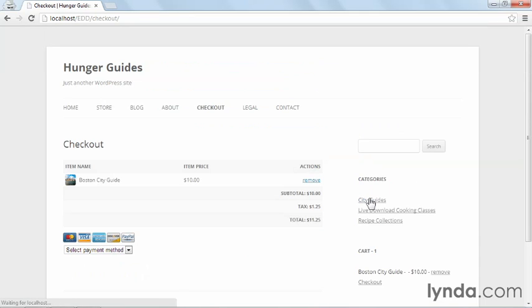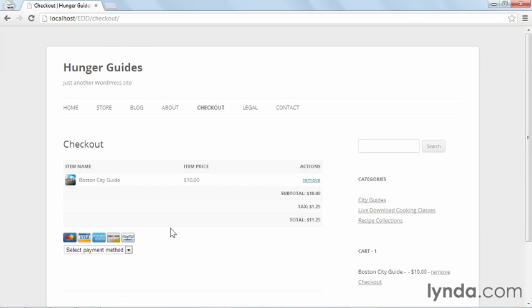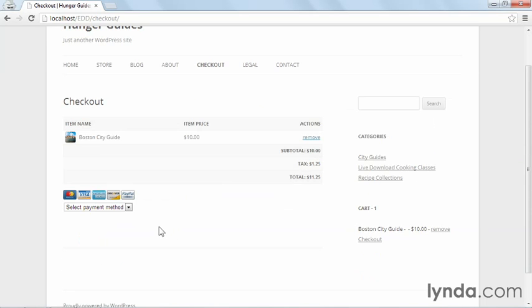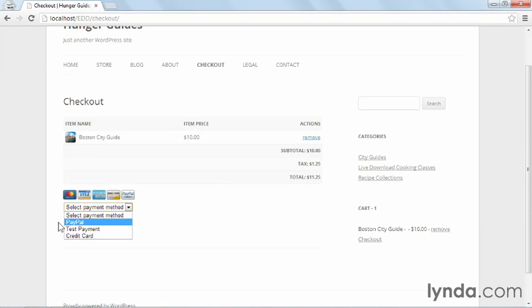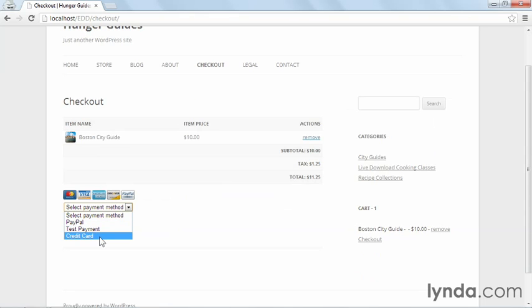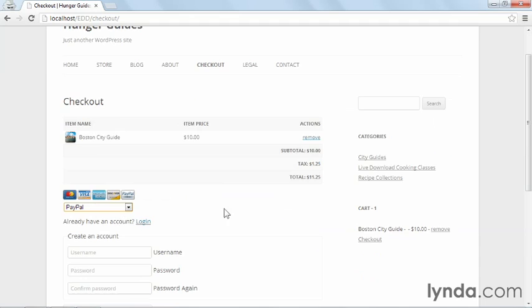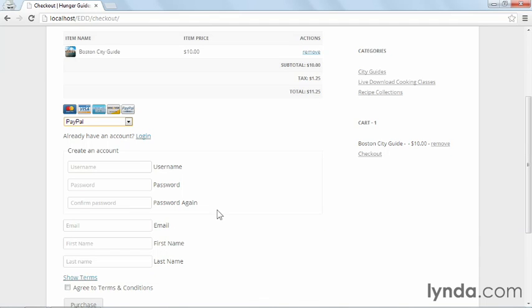I'm going to go to the checkout, and then again I can see the product I purchased, and if I want to, I can remove it. From here, I need to select a payment method. As you can see, I still have PayPal, Test Payment, and Credit Card as options, and depending on which one I choose, I'll get different information that I need to fill out.